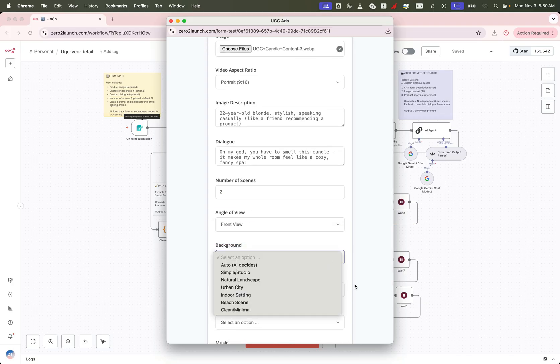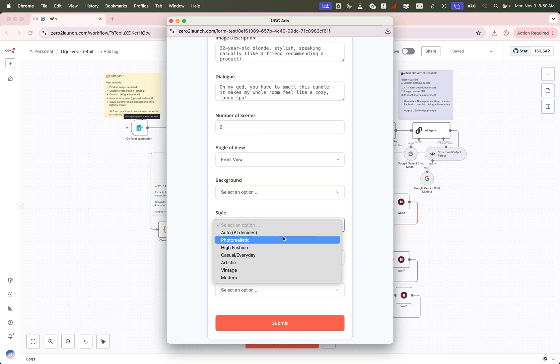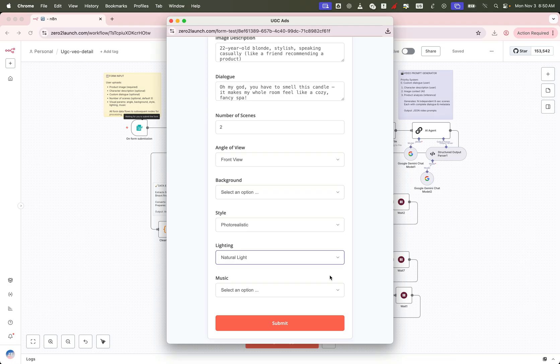You can control the camera angle, background, style, lighting, all with easy dropdowns or presets. We've covered nearly every option, so you don't have to think too much. Just pick and go.